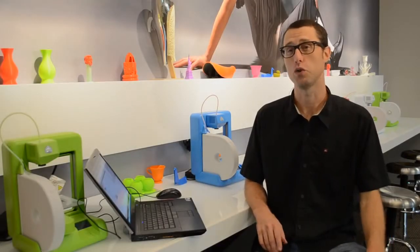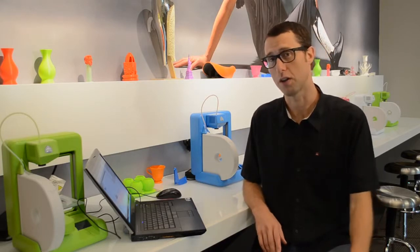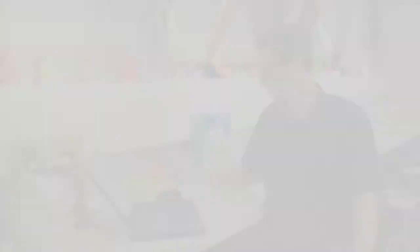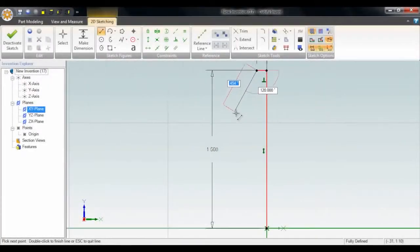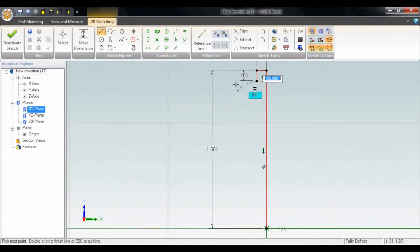I've been wanting to make my own chess set, so today I'm going to get started on some of the pieces. I've opened a new Invention and I'm going to start by sketching in 2D and then we'll go from there.